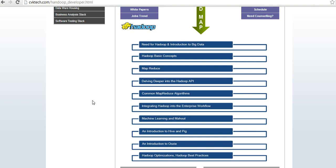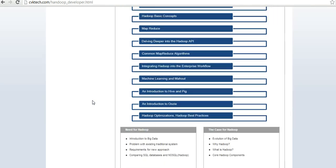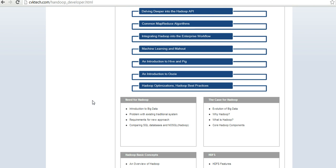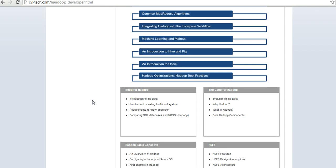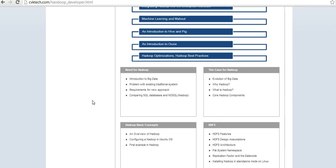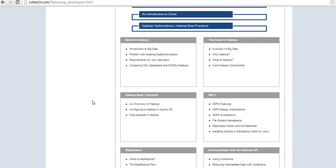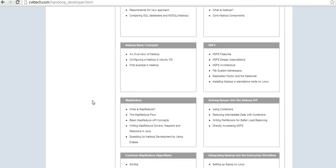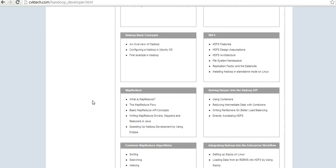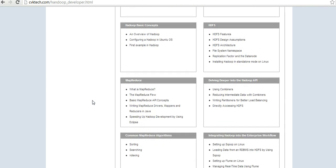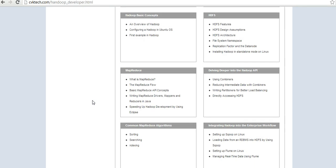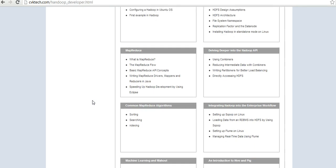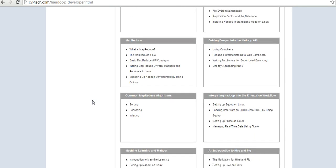The last session is followed by Hadoop best practices and optimizations. Here is the deep level of course content covered in this program. At the end of this four-week course, every professional who attends this training can become a Hadoop developer successfully.